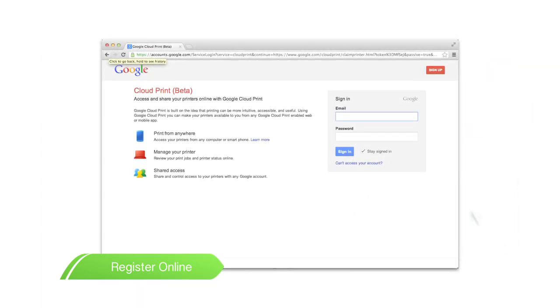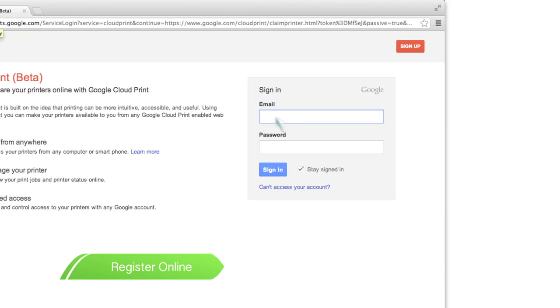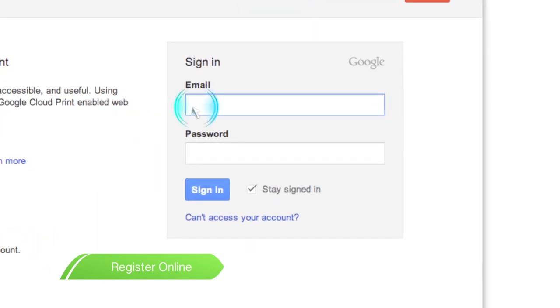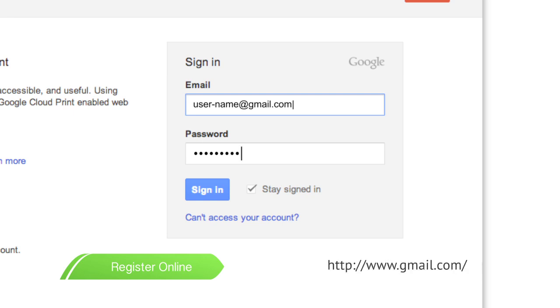At the following screen, enter your Google account information. First, enter your Gmail address and then your password. If you don't have a Gmail account, you can easily create an account by clicking on the link below.